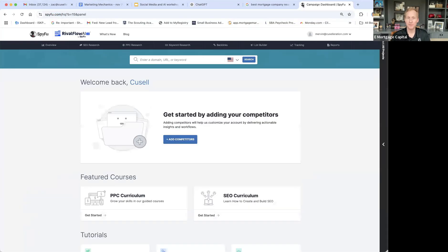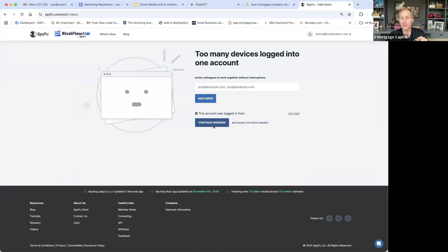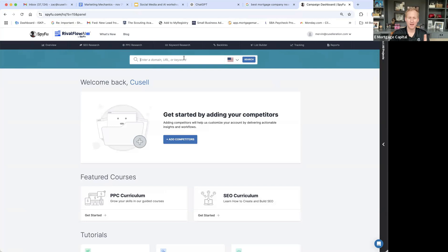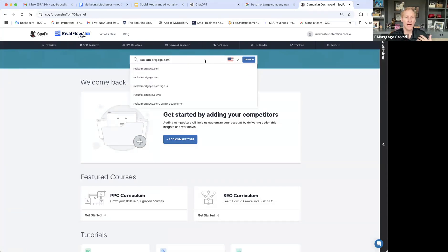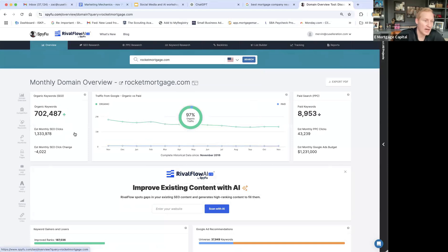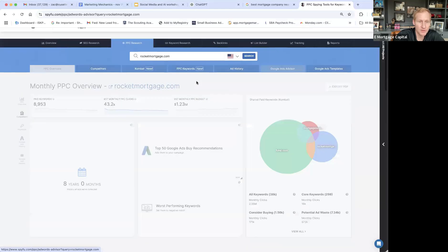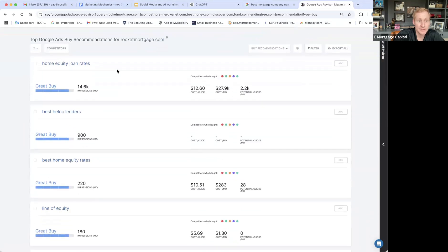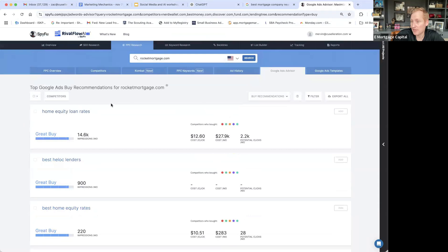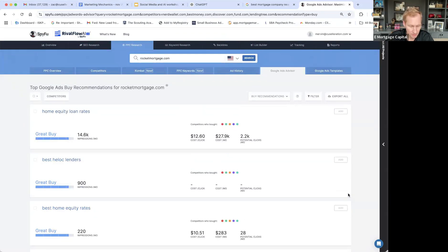A tool I'd recommend if you're looking to do research and see what competitors are up to is SpyFu — your first month you can get for free. Let me give an example: Rocket Mortgage is spending about 1.2 million a month on Google Ads. Let's look at their PPC overview — this gives examples of their top keywords and what's performing best. Right now, home equity loans appear to be a keyword worth going after if you're looking at that particular market.